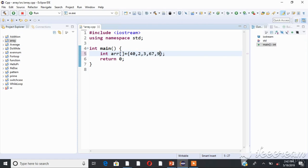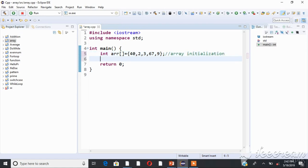So first of all, we have initialization. We can see the elements that we have access to.